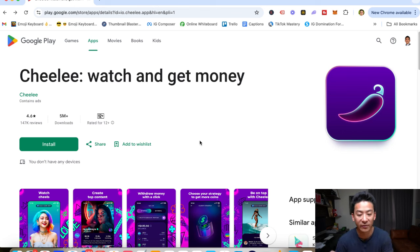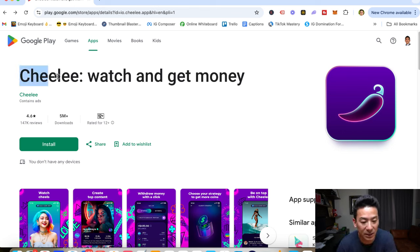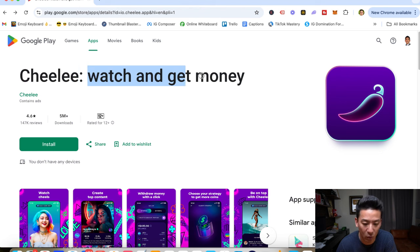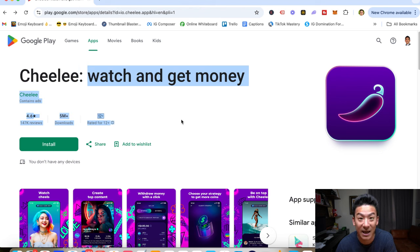Hey, what's going on? Aaron here. Hope you're doing well. If you're watching this video right now, you might be checking out this app right here called Chili. And maybe you're wondering, is this a good app? Can you really just watch videos and make money from this app? Let's check it all out.